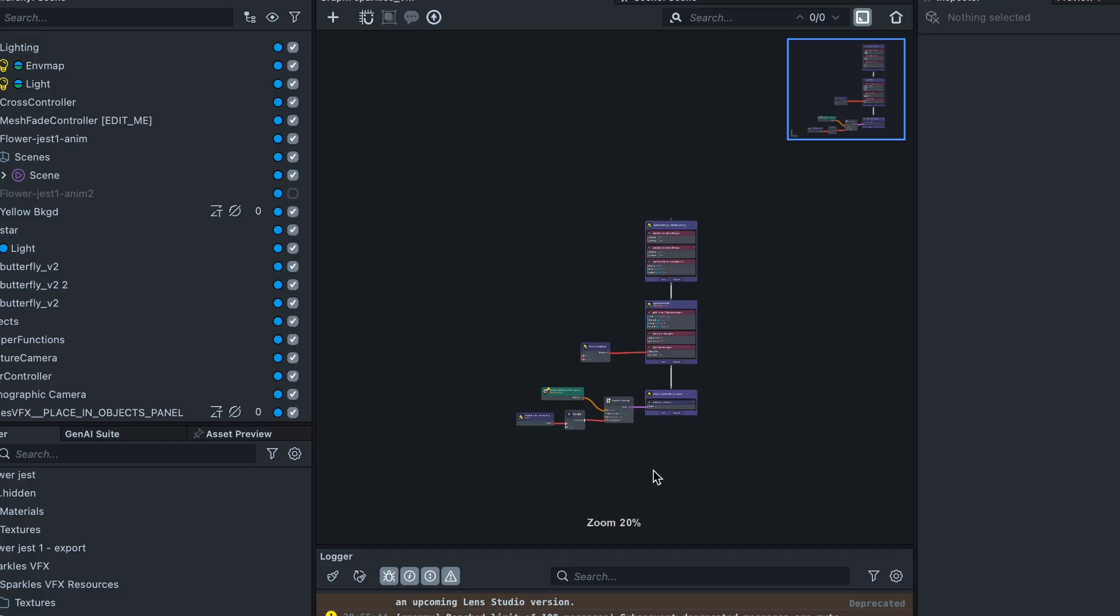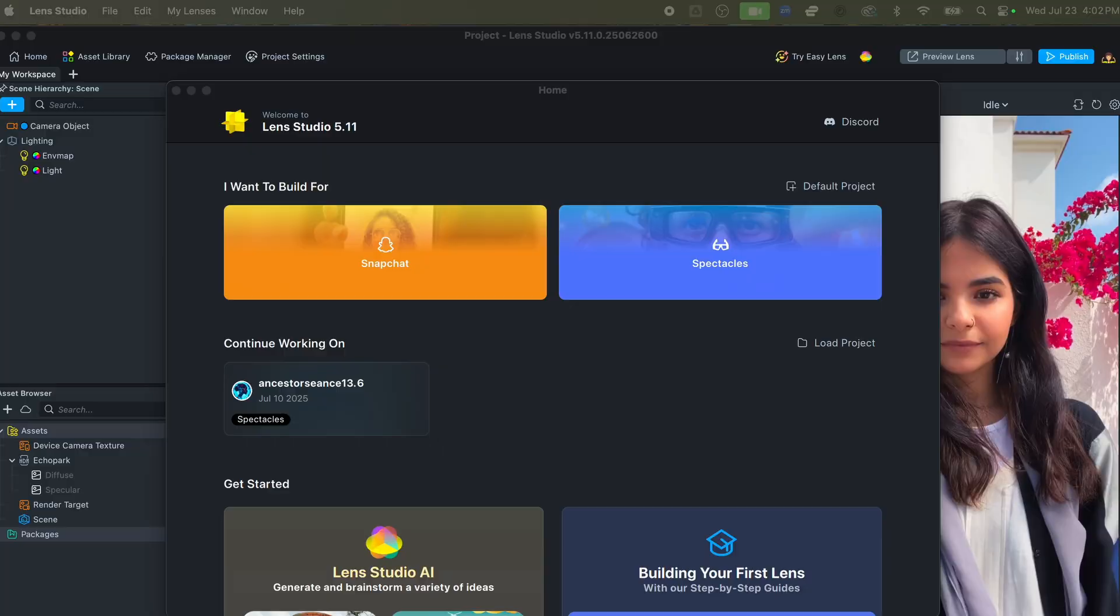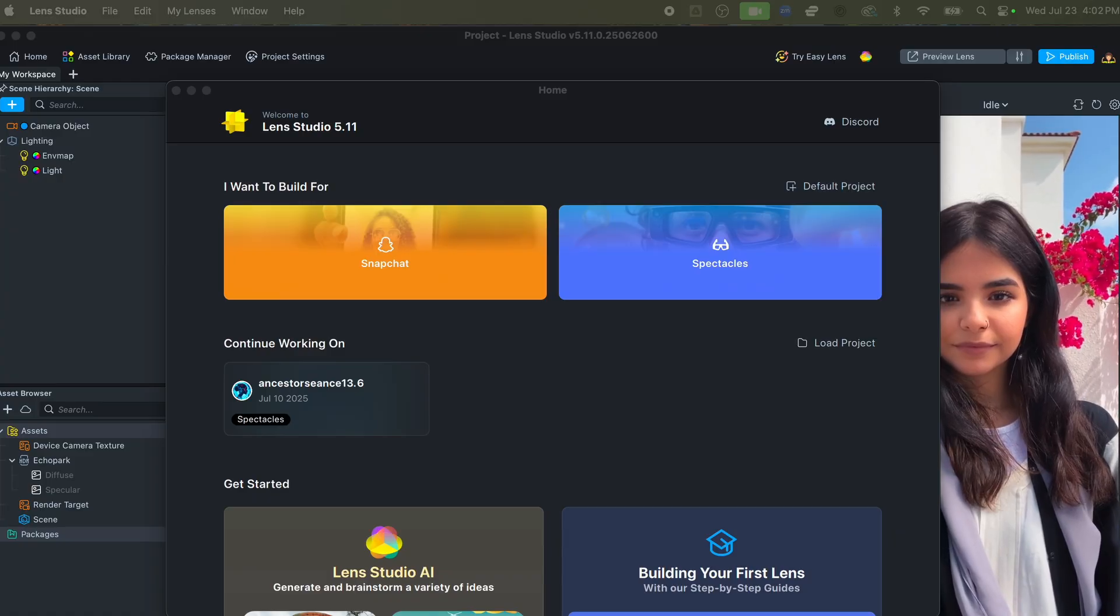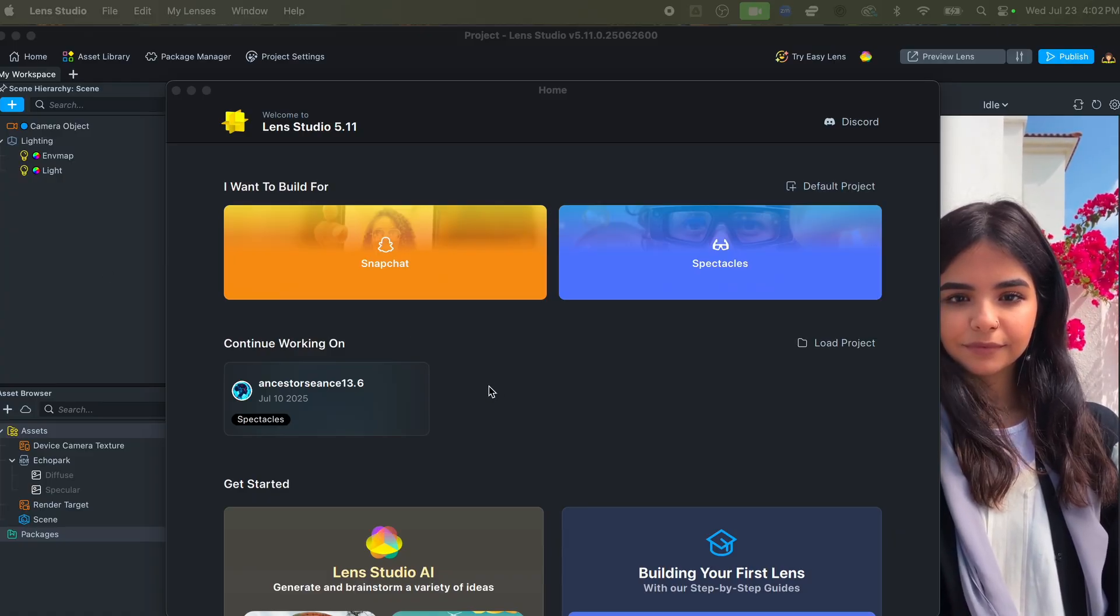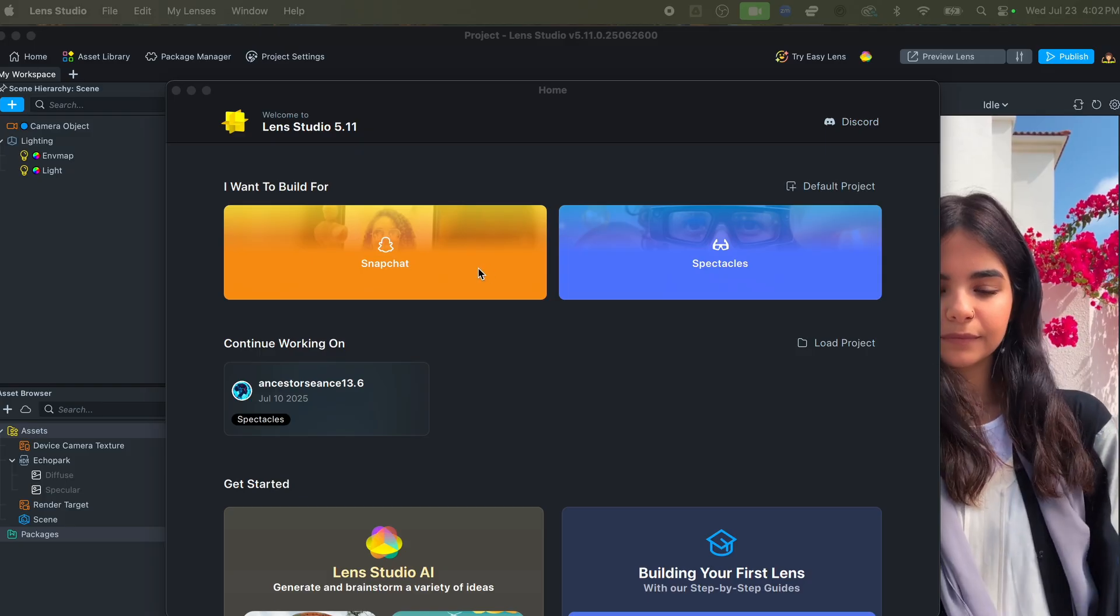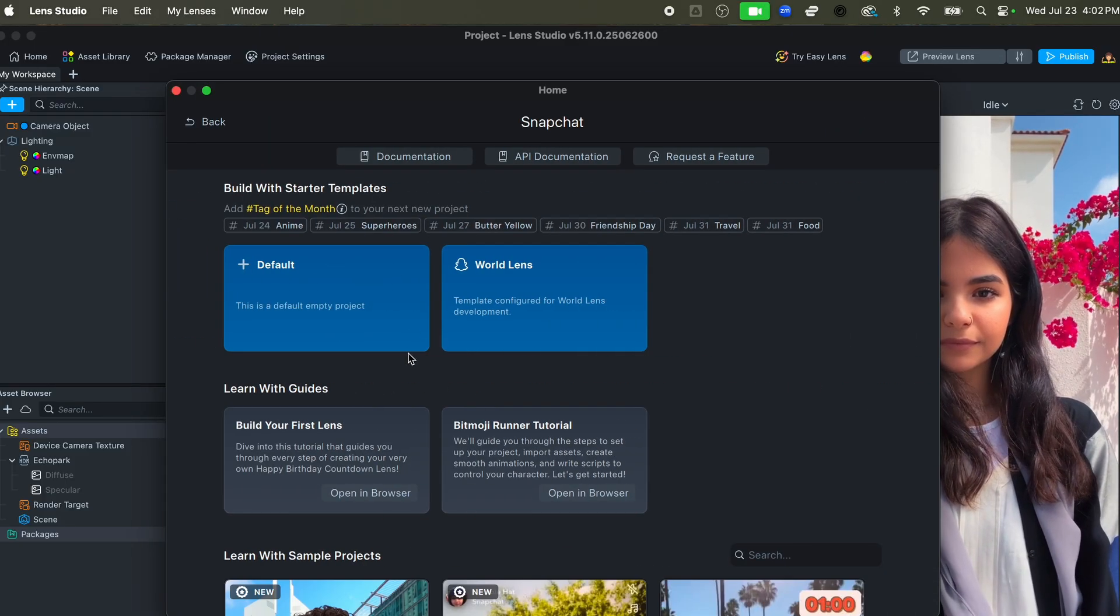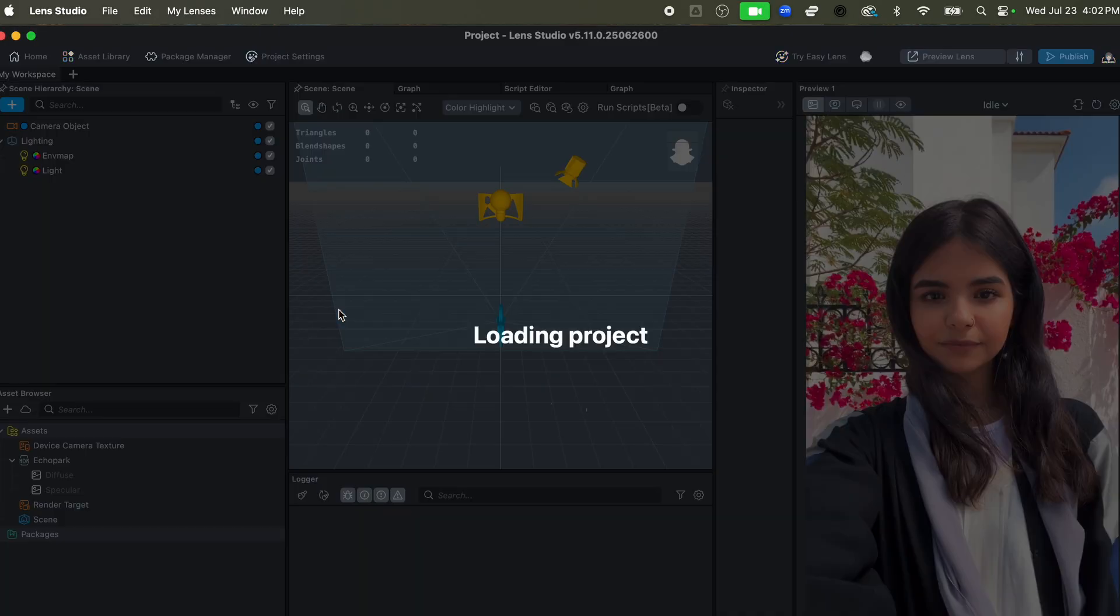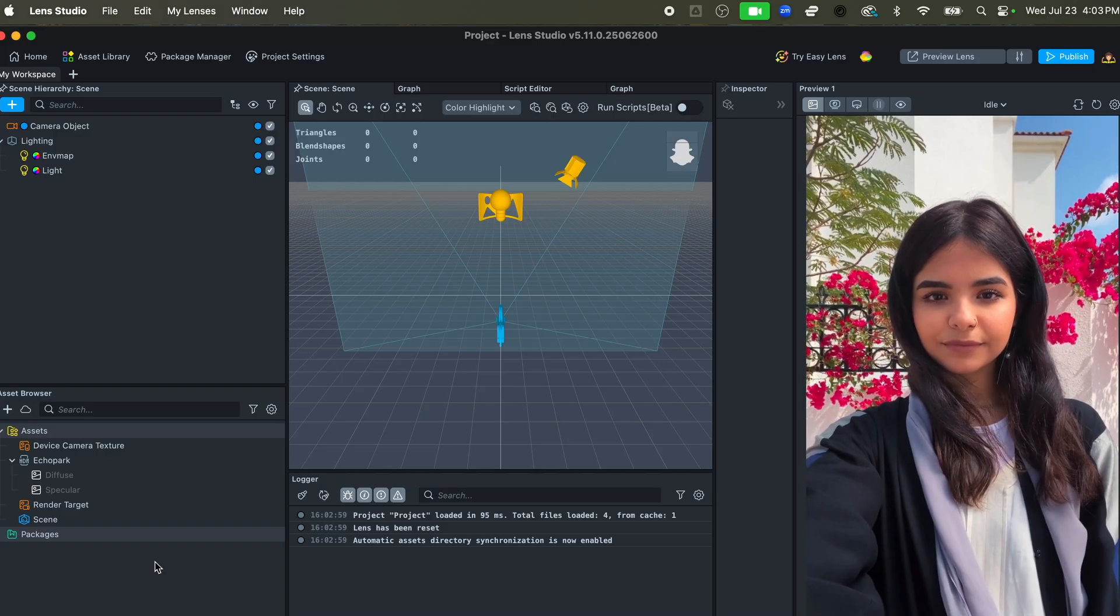Okay, now let's get started. Launch Lens Studio 5 and this is going to be the first thing that you see. It's going to offer you an option to either select Snapchat or Spectacles. We're going to do Snapchat for now and we're going to hit Default, and this is the basic gist of a default project.